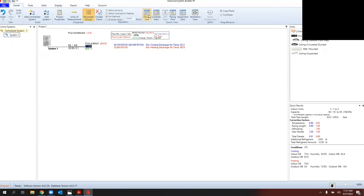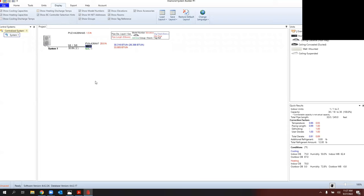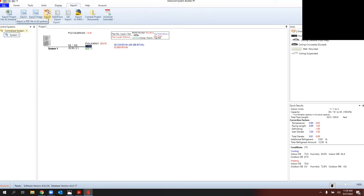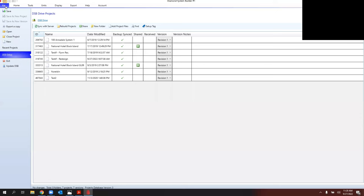If you leave everything checked in Display and give the report to a homeowner, it will show estimated heating discharge air temperature of 98.9°F and 52.2°F in cooling — which could cause problems down the road on service calls. I highly recommend unchecking discharge temperatures under Display. At minimum, you want to show cooling and heating capacities and model numbers. The PDF export is most common for a single zone; for multi-zone I'll export Project Info and Schedules, which gives a much better project stock list.